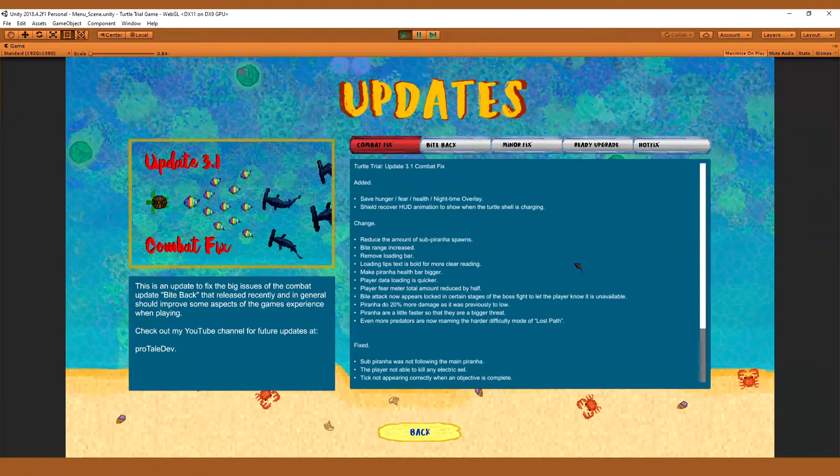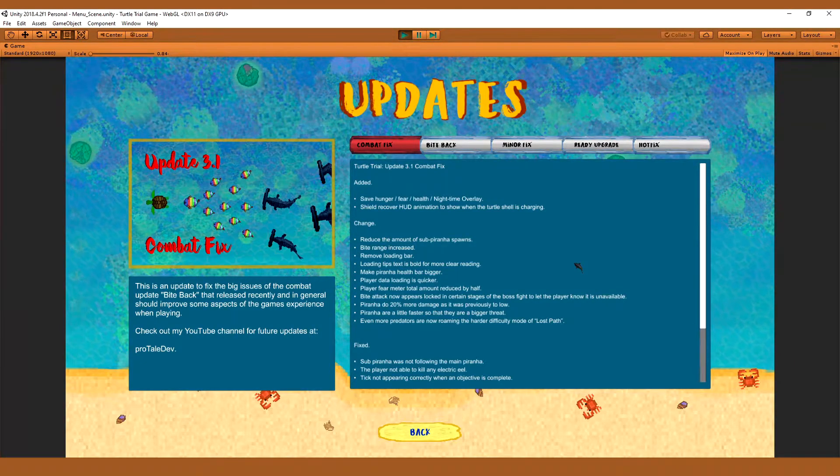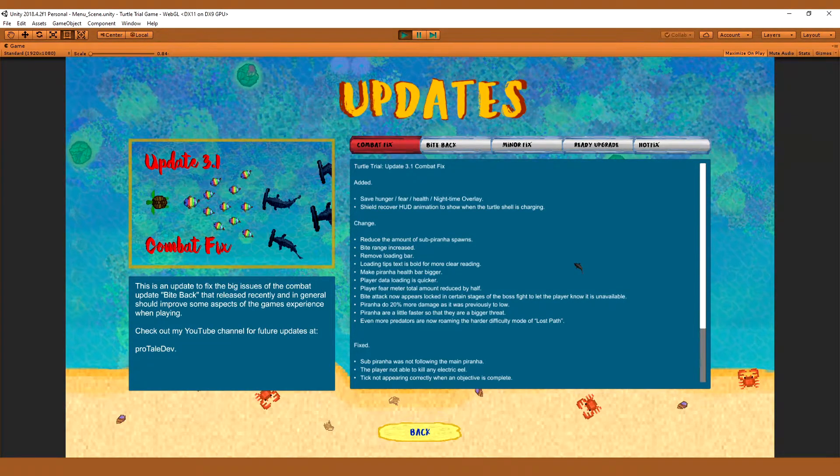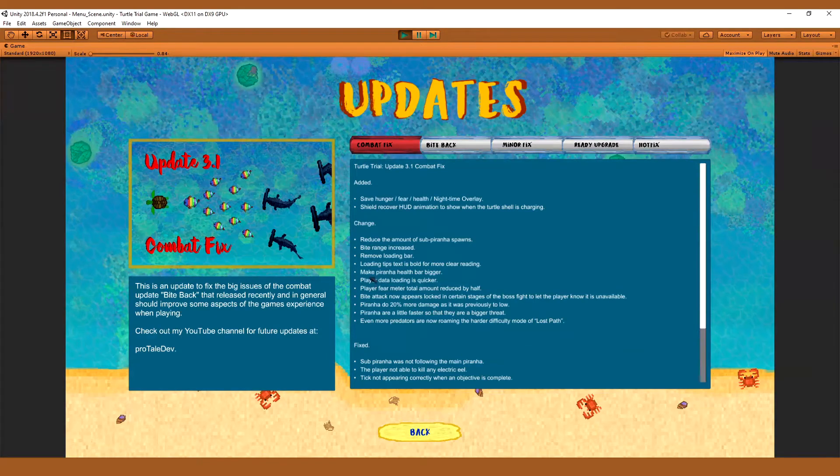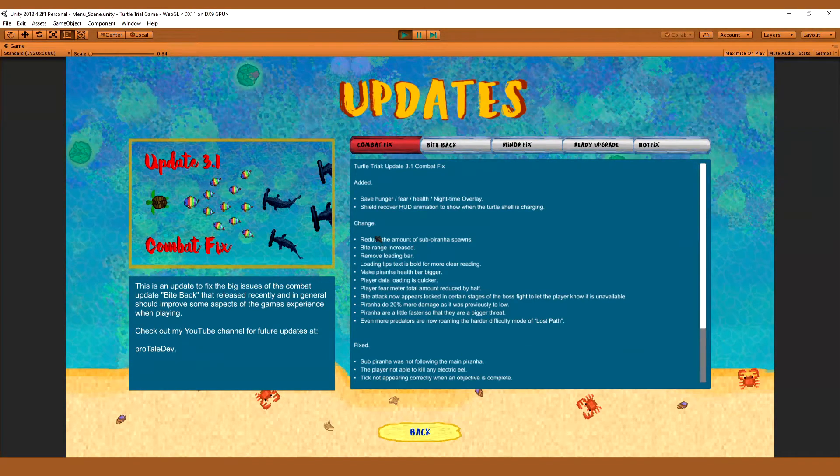And now hunger, fear and health is now saving which is a big thing. Players were actually using that as an exploit. I'm surprised I didn't notice it sooner. It's something I should have noticed and done anyway but it's fixed now, it's saved. Basically people were just logging out and logging back in to get full health, full hunger and stuff. So that's fixed.